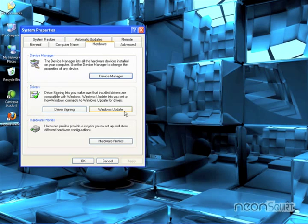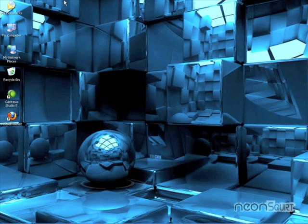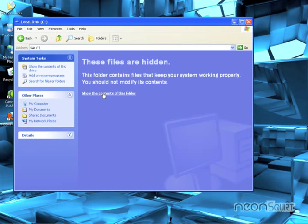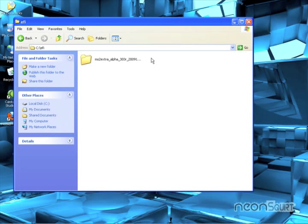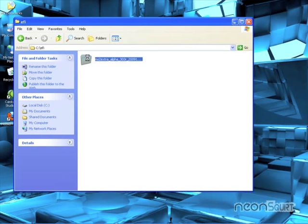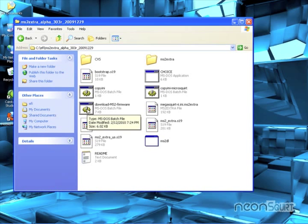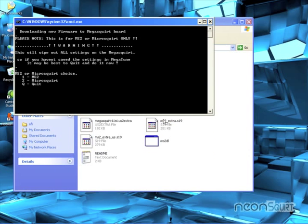Okay, close that. Close that. Let's go ahead and do that. You could say Show Extracted Files. Anyways, EFI, there we go. Now, download MS2 firmware, that's the one you want to run. Run.